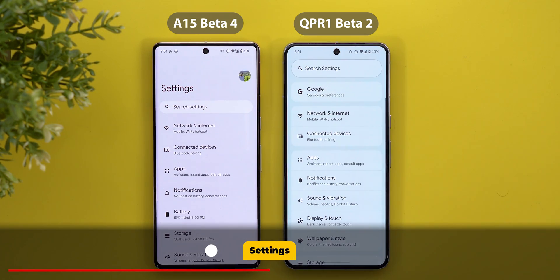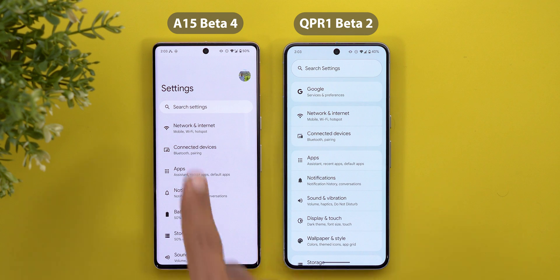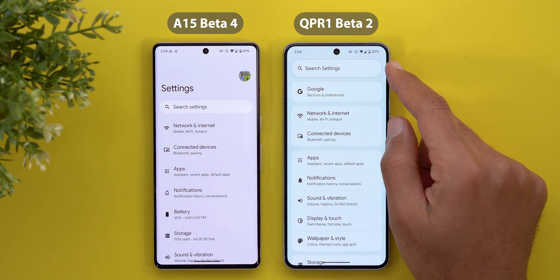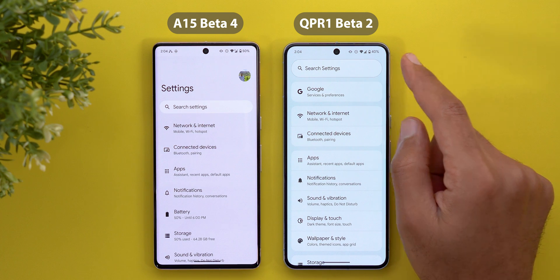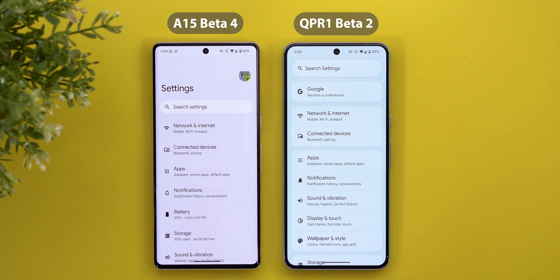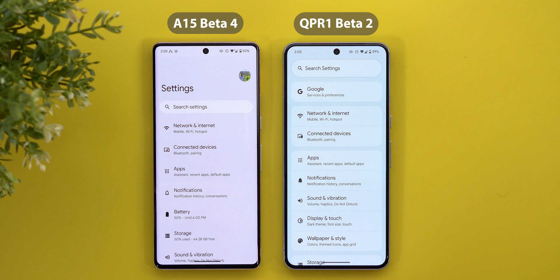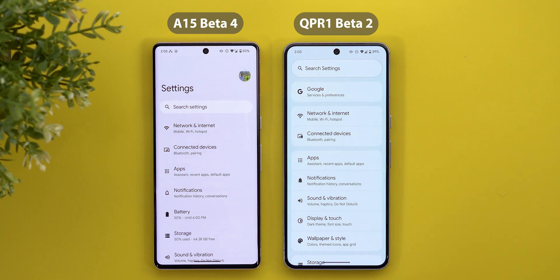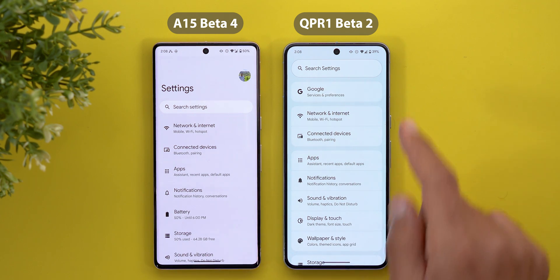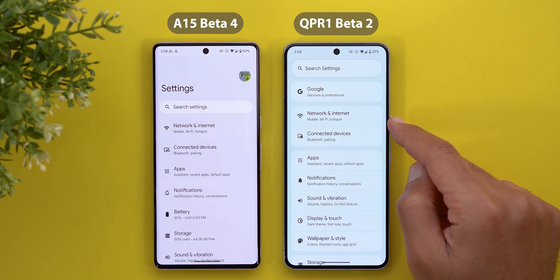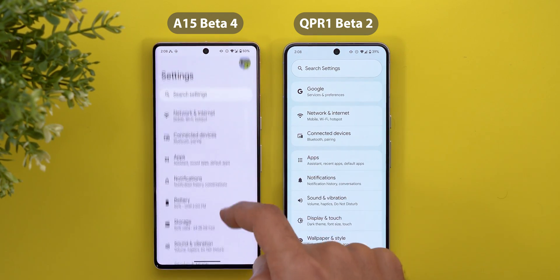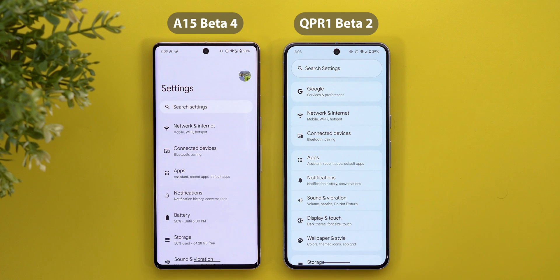Now let's move on to the settings, which got a complete redesign in QPR 1 Beta 2. The header at the top is completely gone and the search bar is now at the very top and much thicker. The background is now white at all times, regardless of which color palette you have selected in the Wallpaper and Style app. The Google menu is now the first option at the top, and things are grouped together in a logical order instead of being stacked on top of each other.